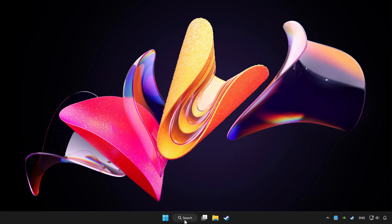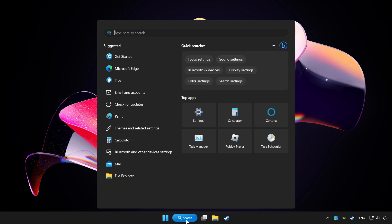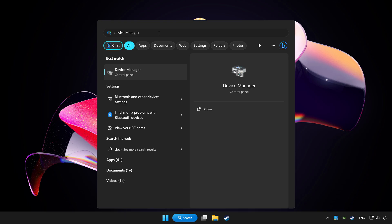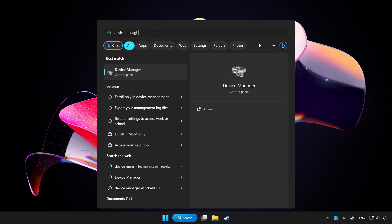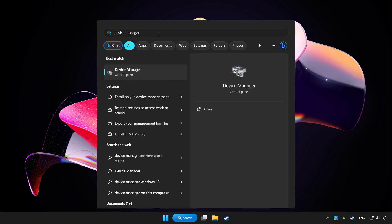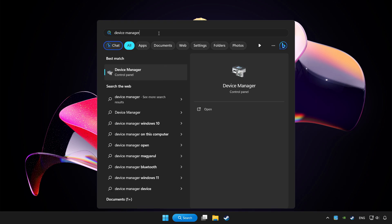Click search bar and type device manager. Click device manager.